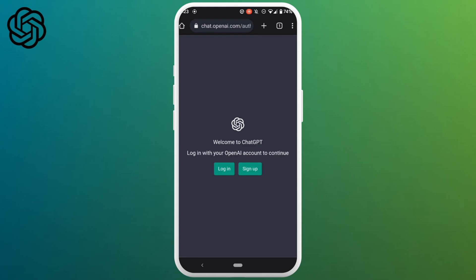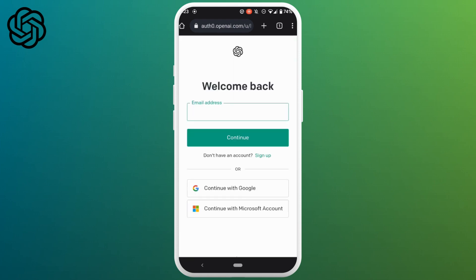You will be logged out of your account. Now tap on login. Enter the email address that is associated with your ChatGPT account. Then click on continue.